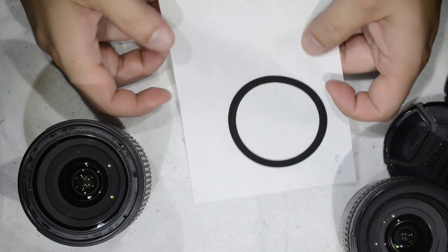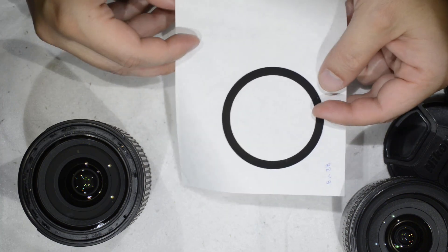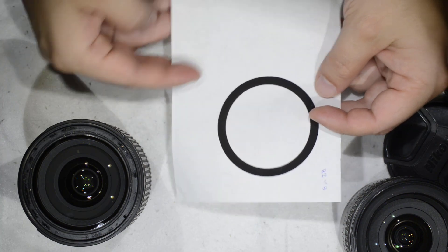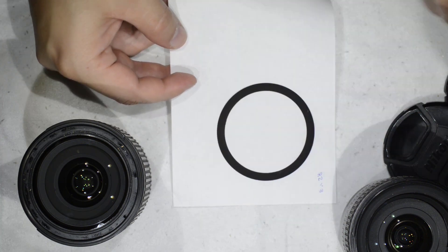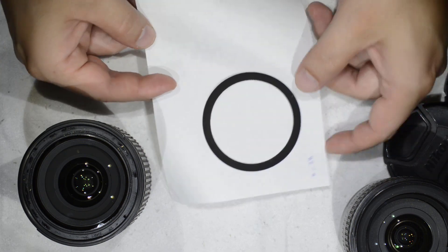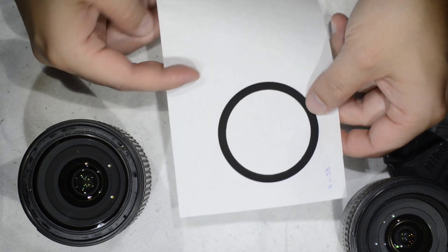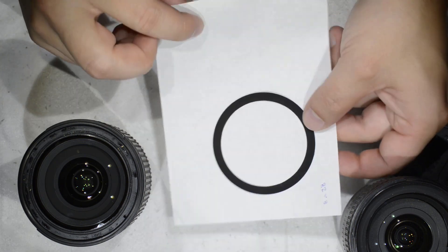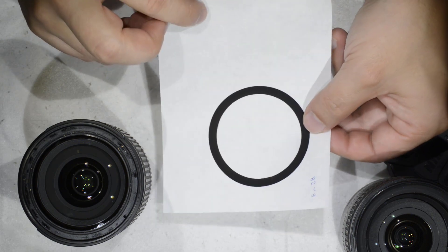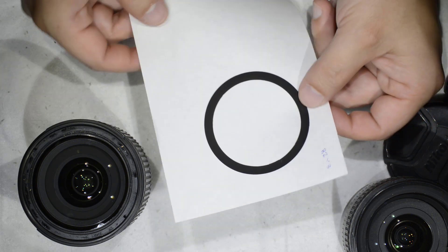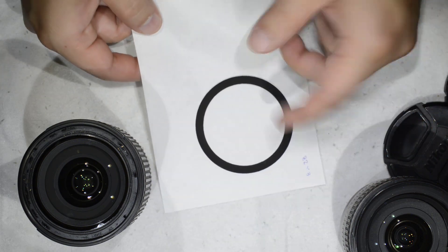You can save it on a non-sticky surface. This is a former sticker for something I don't remember what, that I kept exactly for this purpose. It's a non-sticky surface and I keep the ring.